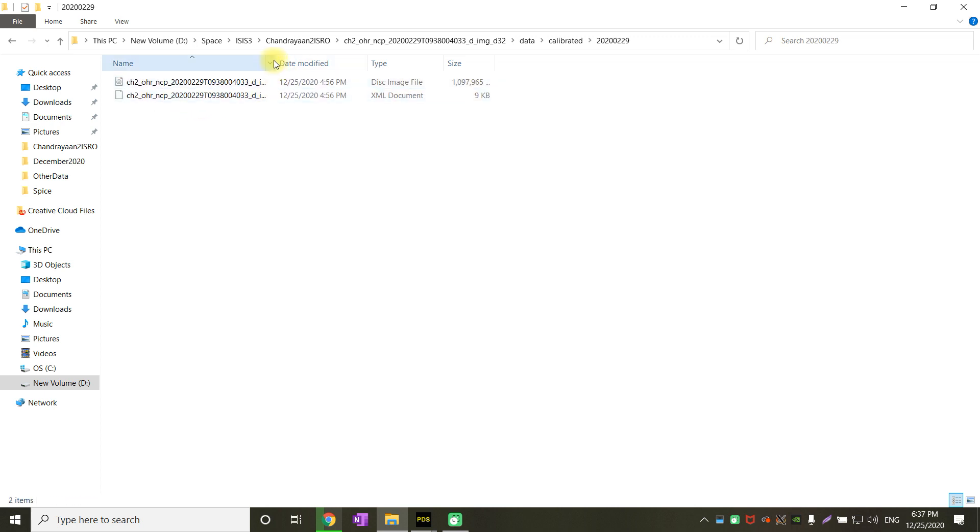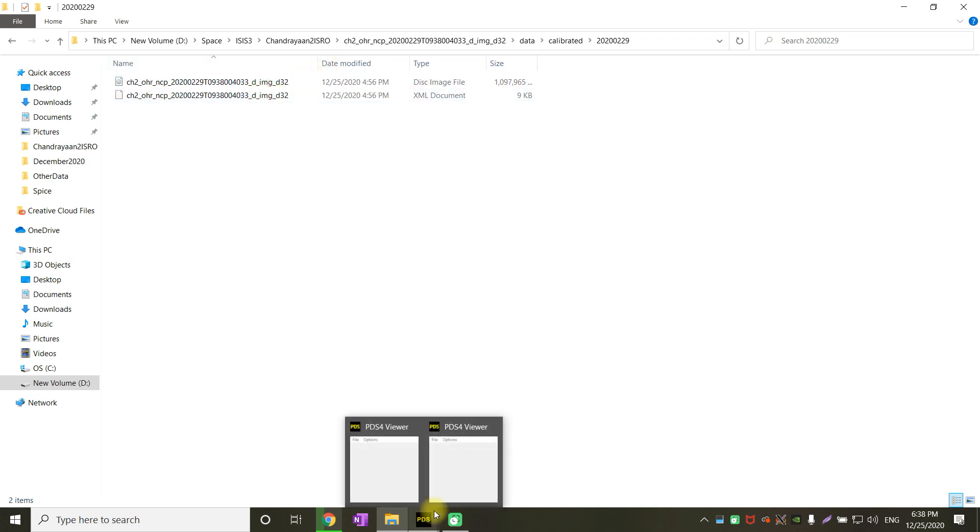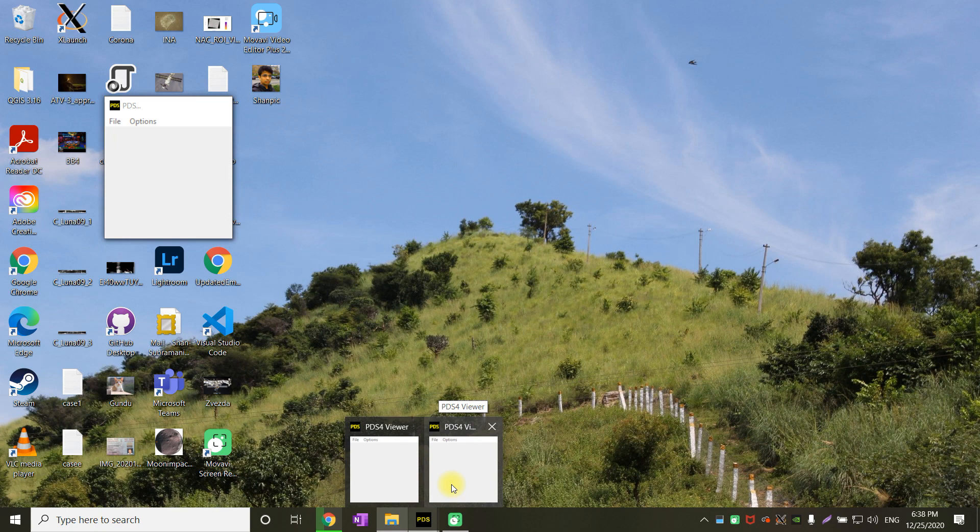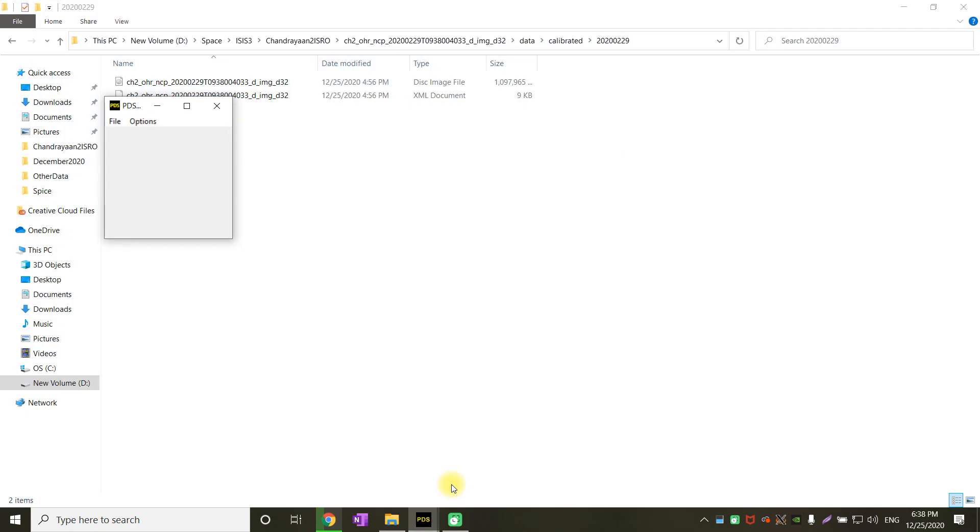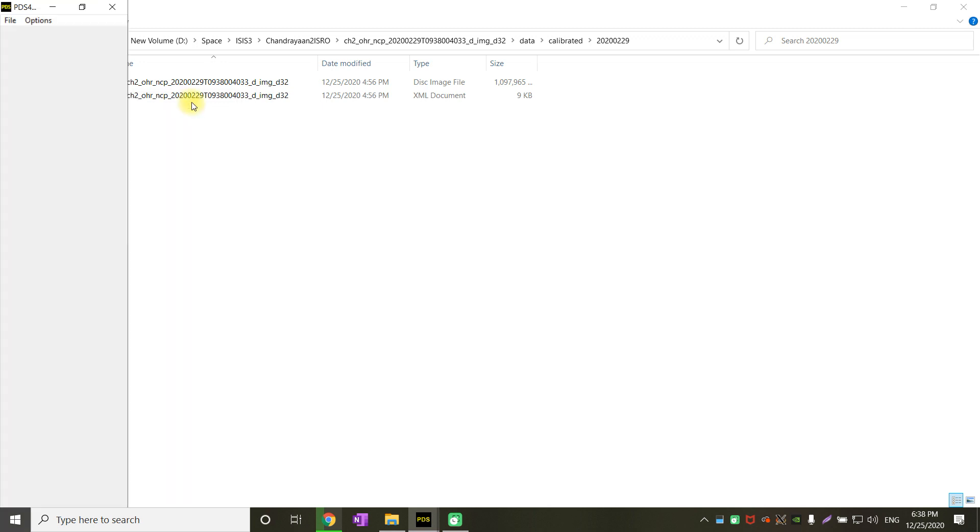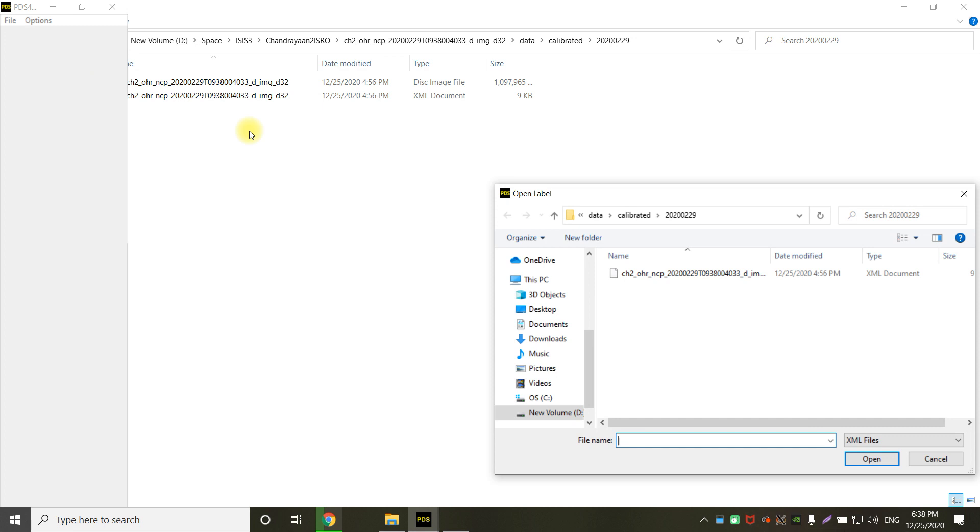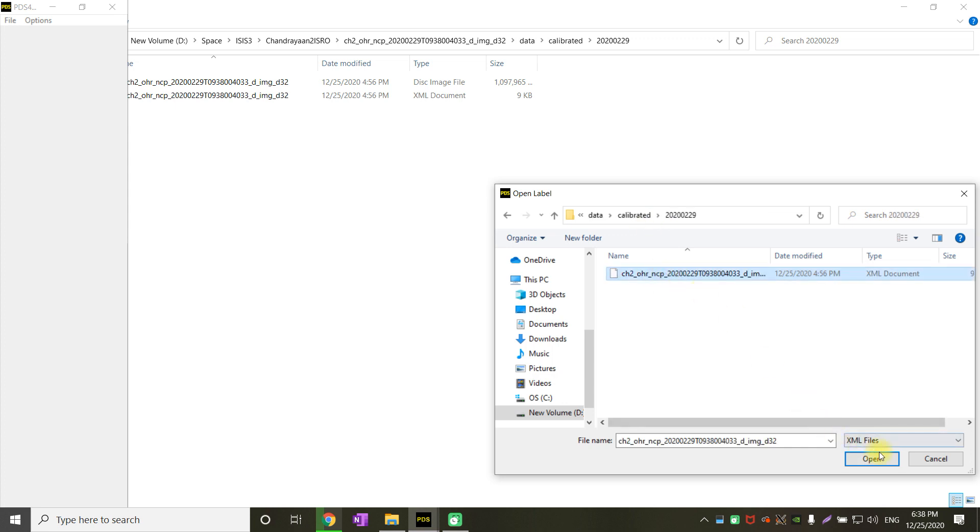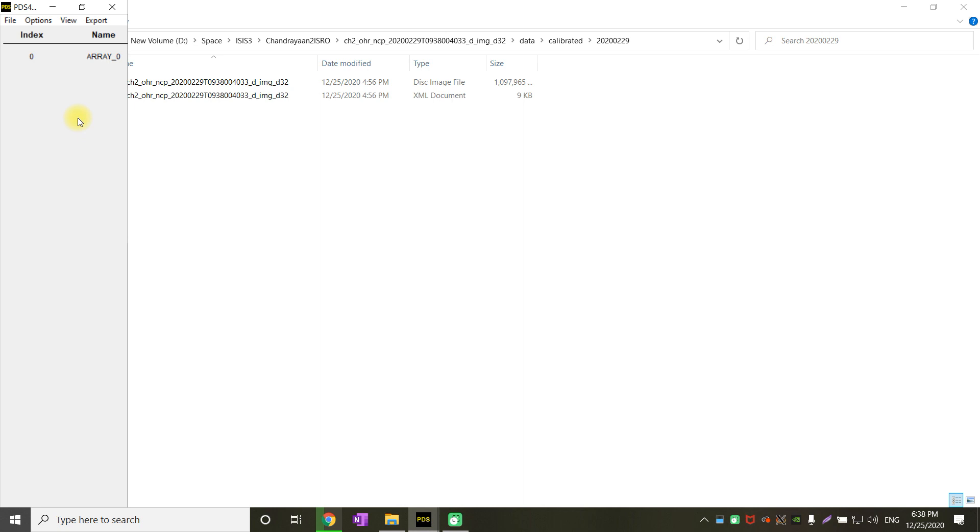There are two files. One is the image file that is in the raw format and the other is the XML file. All you have to do is click on the PDS4 viewer, click on file and open, or you can also just click on open and select the XML file. I am just ensuring I am opening the right file. Just select the XML file.